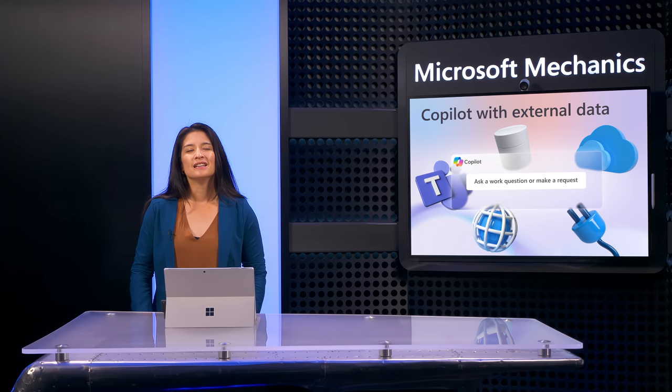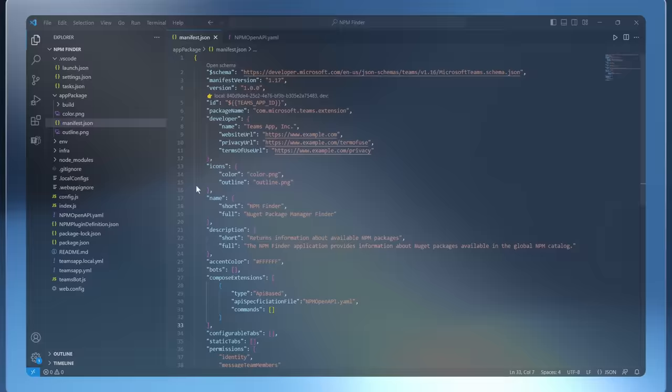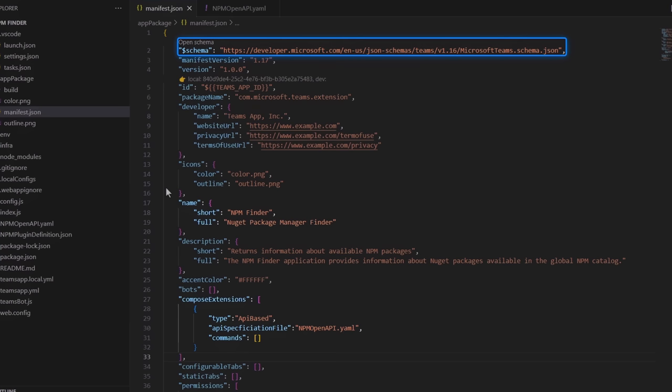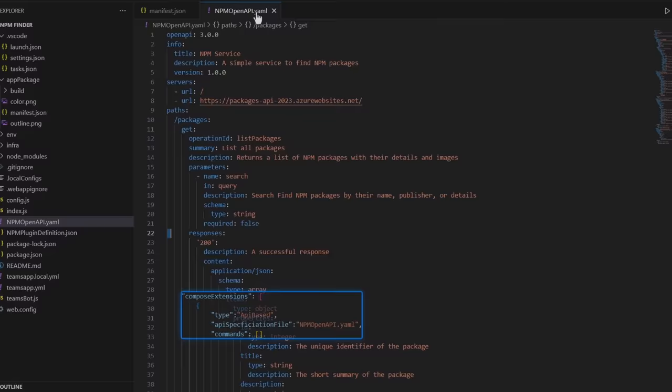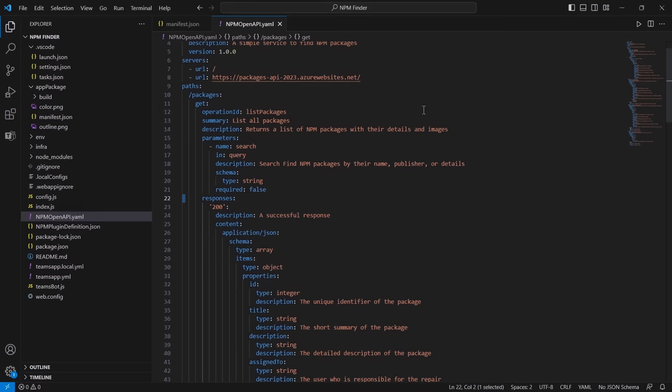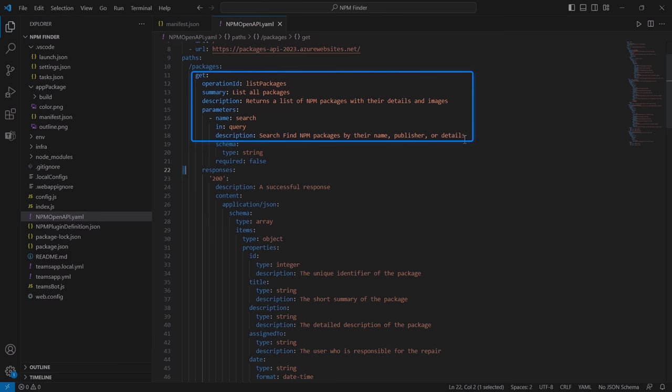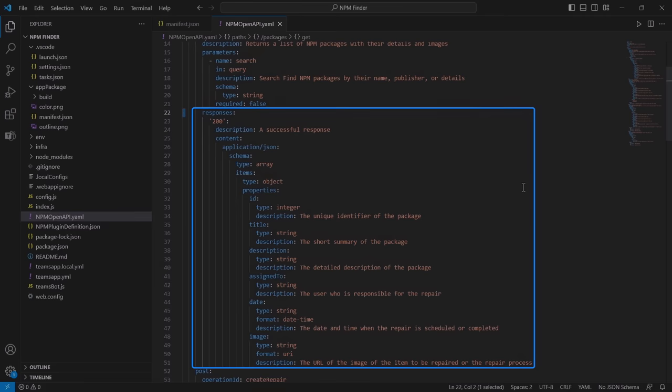Now I'll explain how plugins work with a short tour of their code. All three of these types of plugins are similar, with similar packaging and components. This is an example of a Teams app manifest file that uses NuGet package manager to find app packages and their details. You can see that it refers to a YAML file. And in that file is where the API is defined for connecting to the external data or service, as well as any actions it can take on behalf of the user.